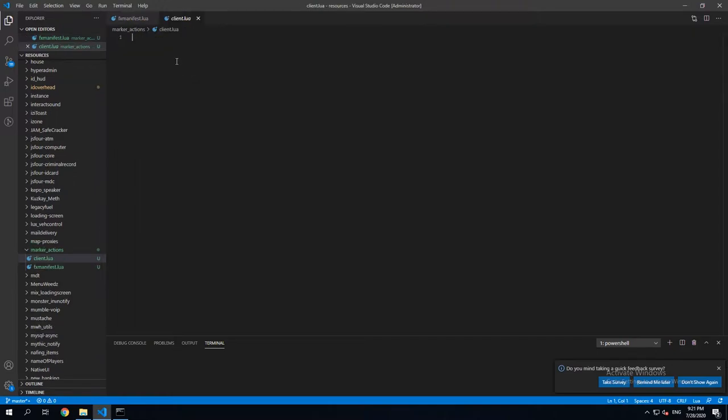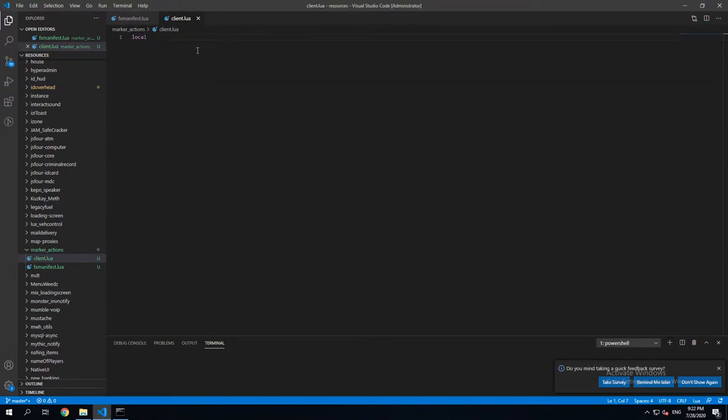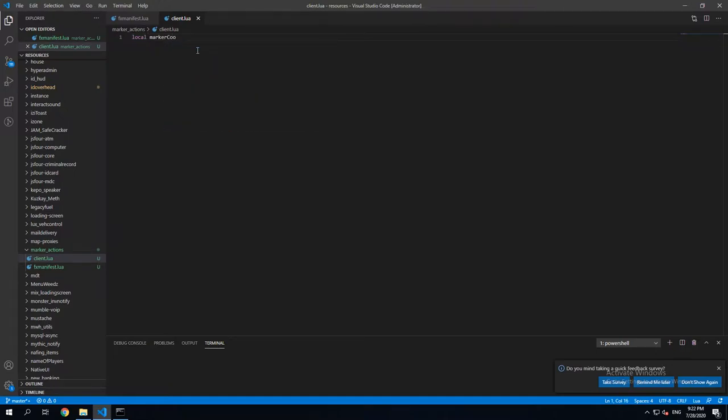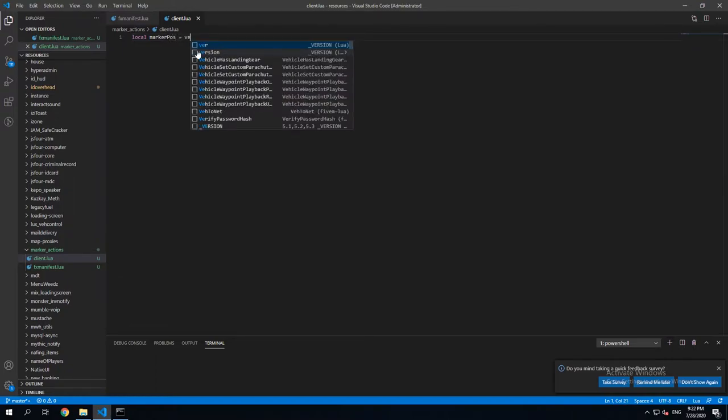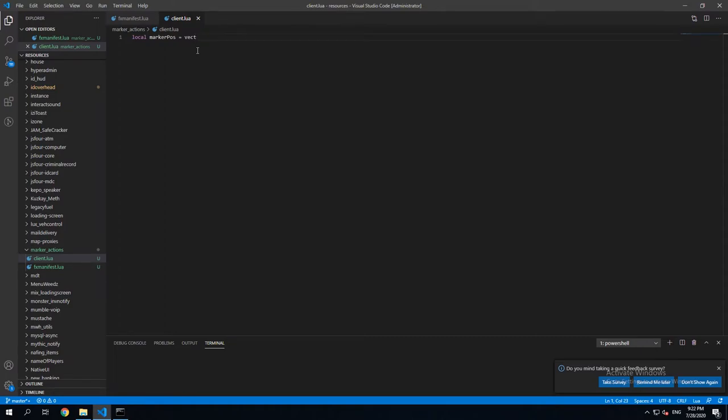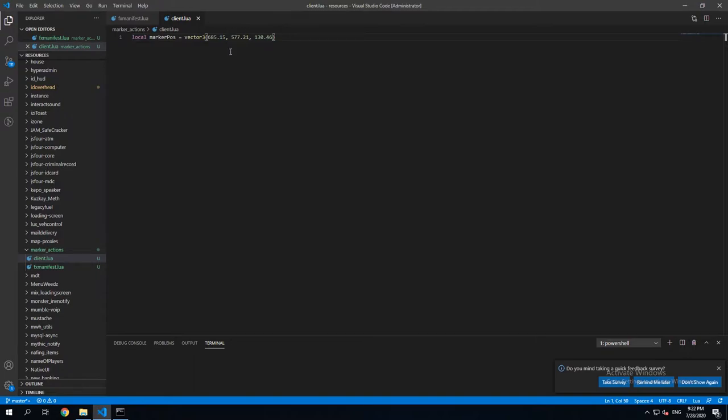Now you can open the client.lua file, and here we create a new local variable. We call it MarkerPose and use Vector3 and add these coordinates,